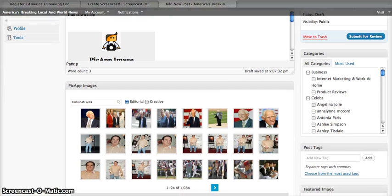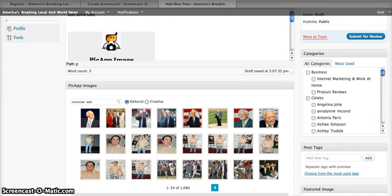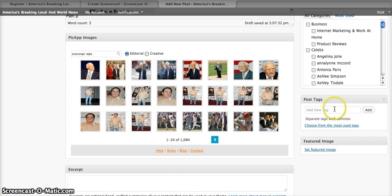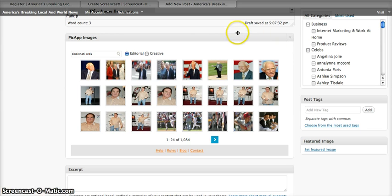If you want, you can pick out a category or some tags to identify your article. Just use one or two tags and don't use a bunch of them. For example, if it's about Cincinnati Reds, you can choose Cincinnati Reds.